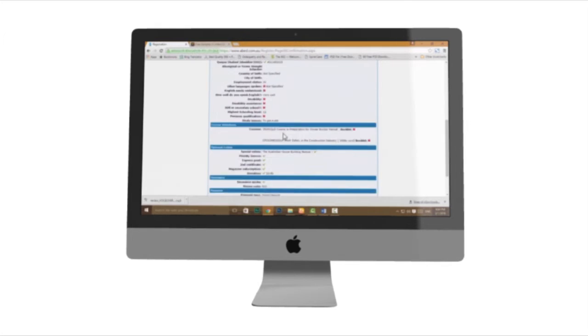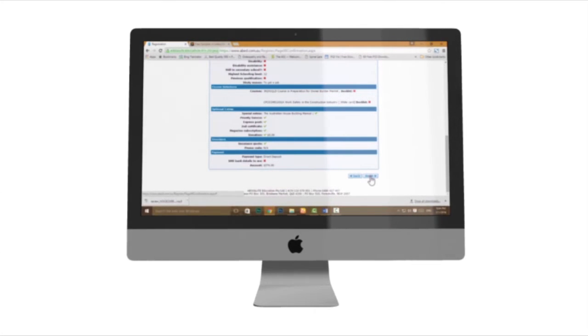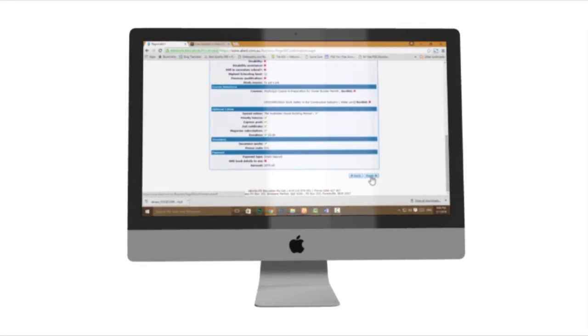A confirmation page will appear. Review and confirm all your details and select finish at the bottom of the page.